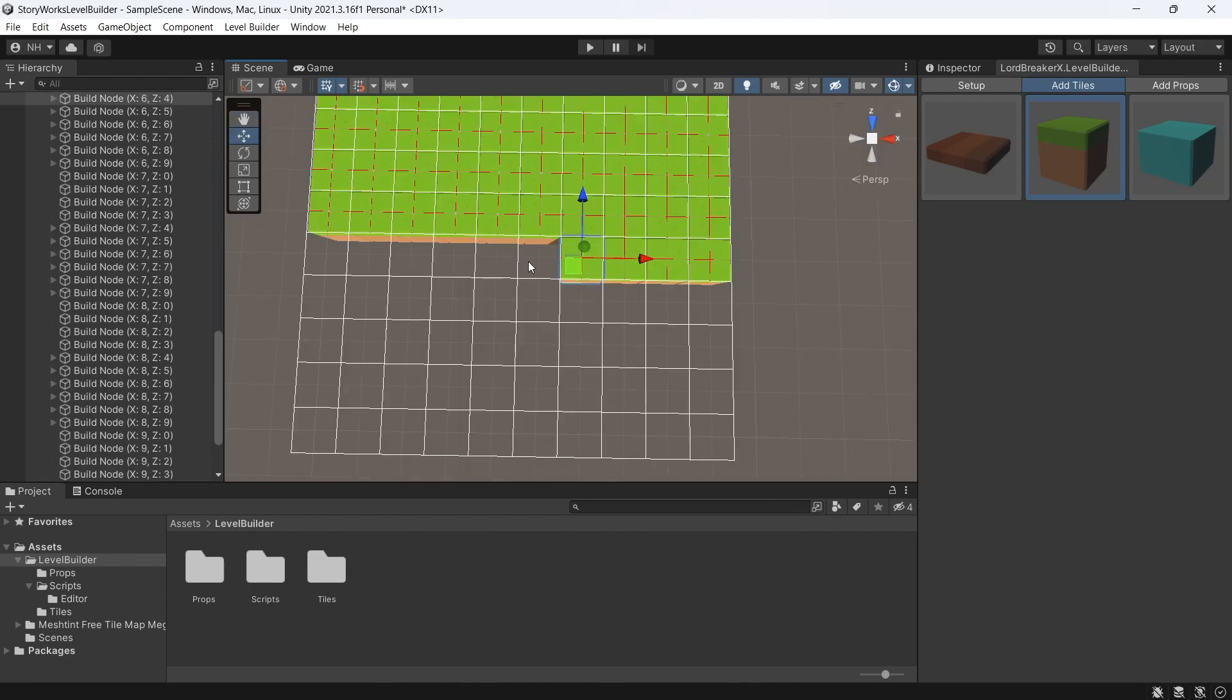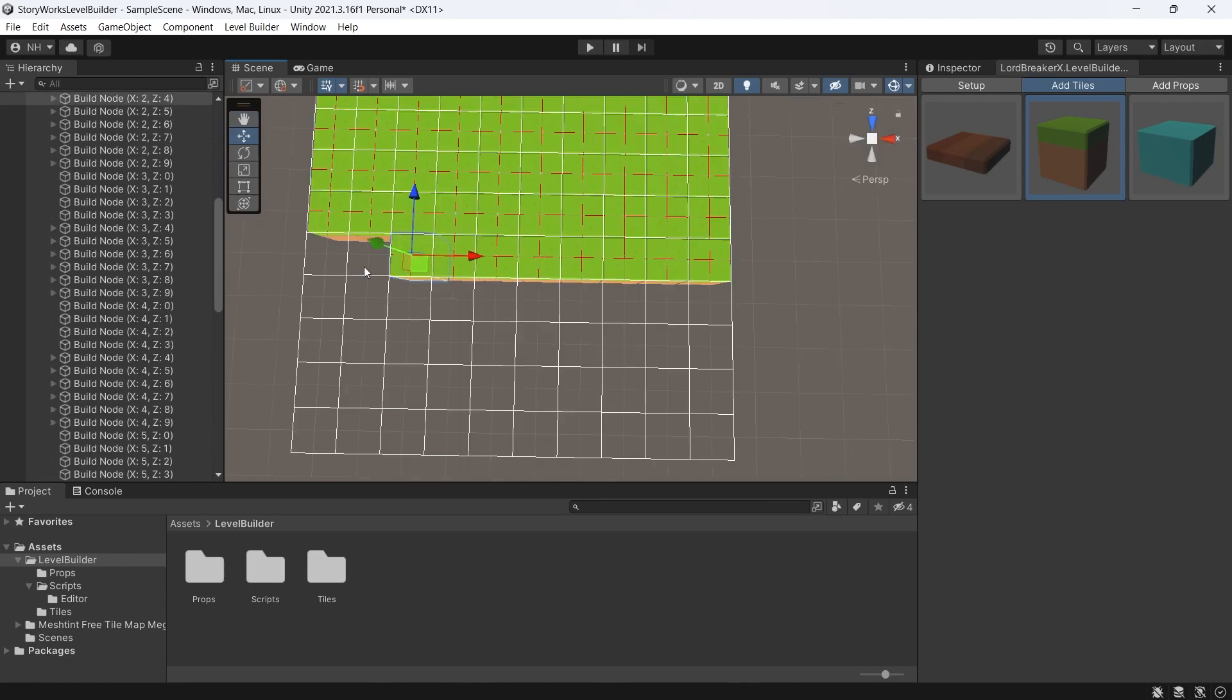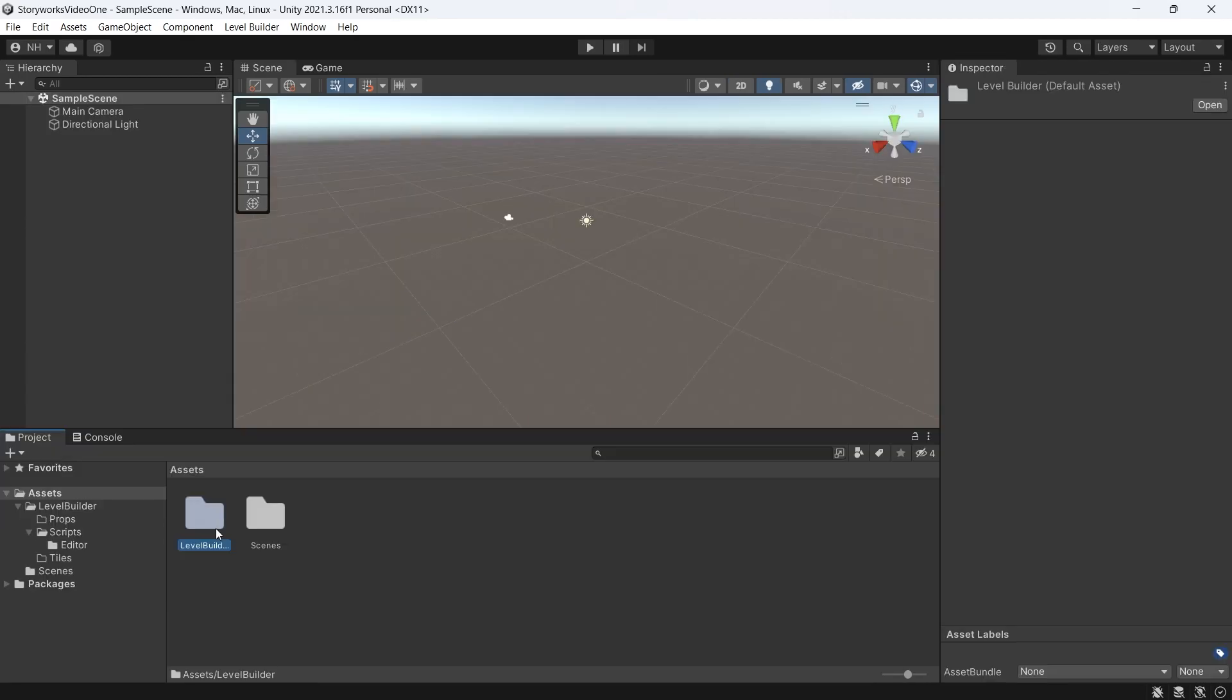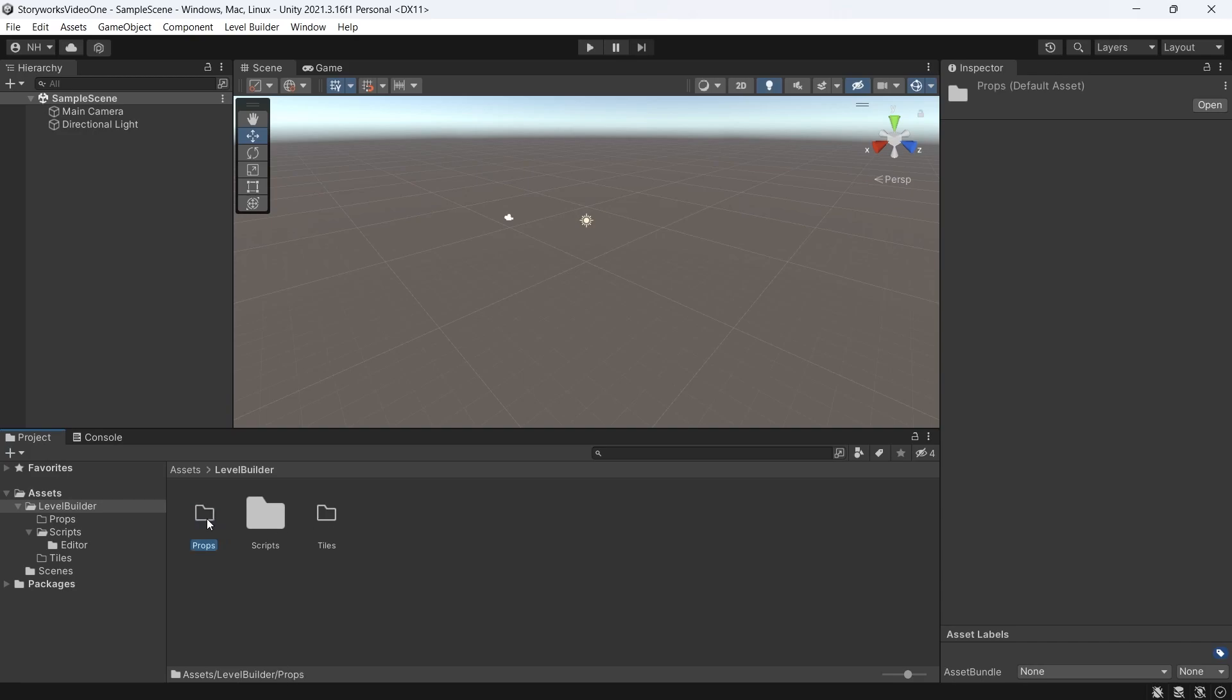We'll learn some of the things you can do by making a custom editor window. In a new Unity project, I create a level builder folder. In this folder, I create three more folders: a props, scripts, and tiles folder.